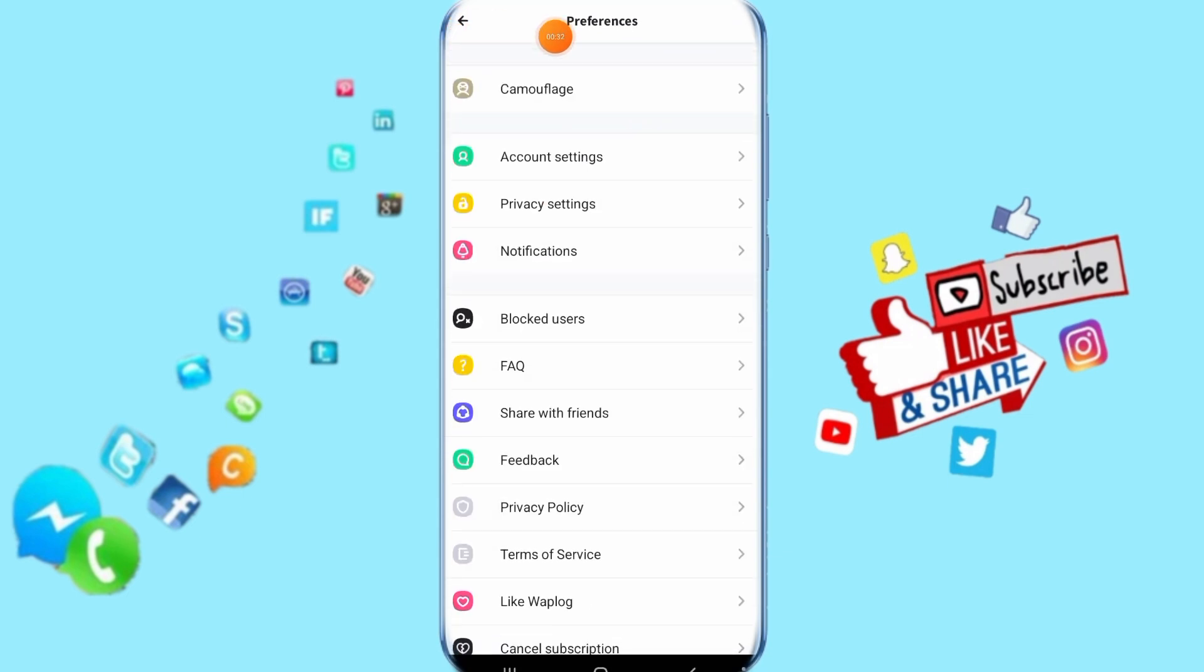Then it's going to take you to this list and show you like this here. Then you click here on account settings, just click on it.